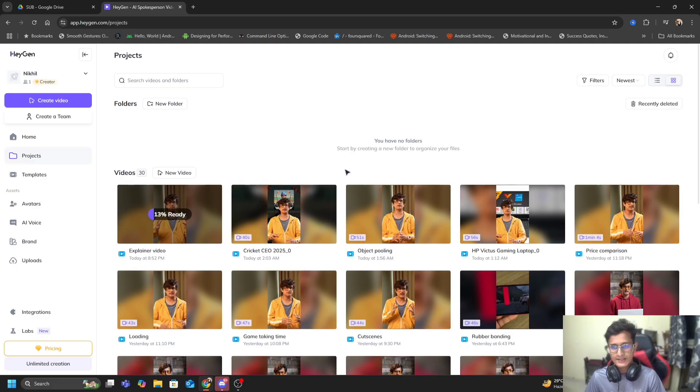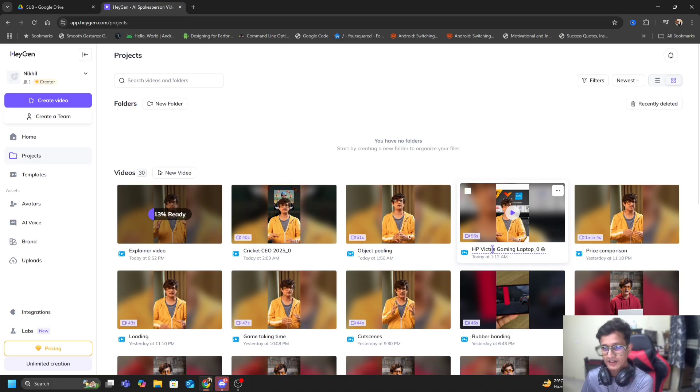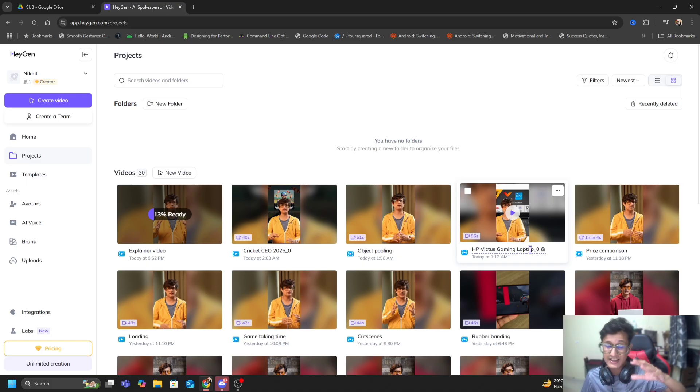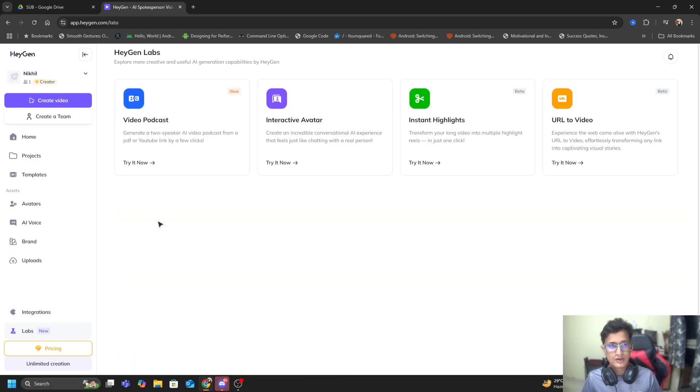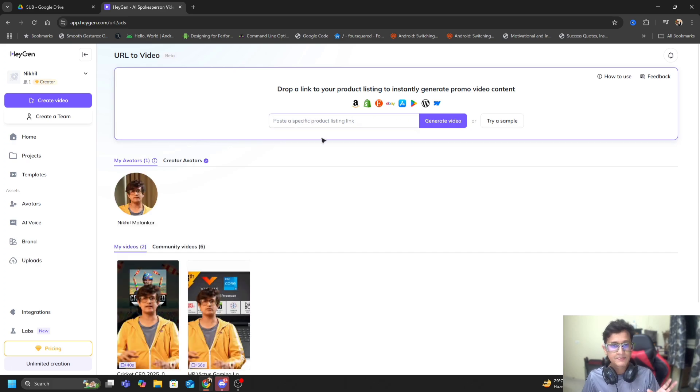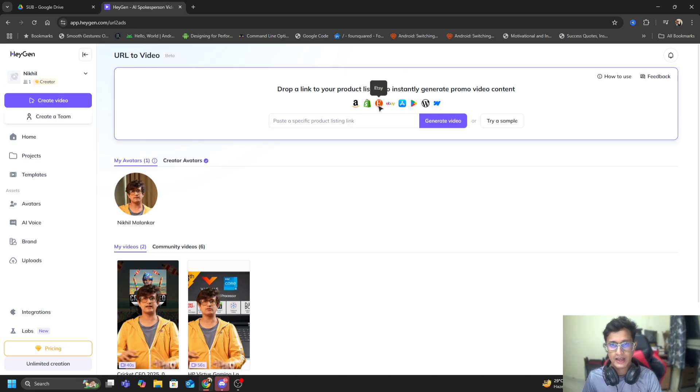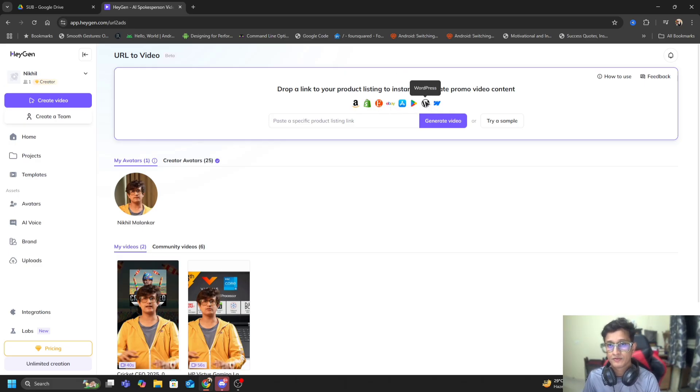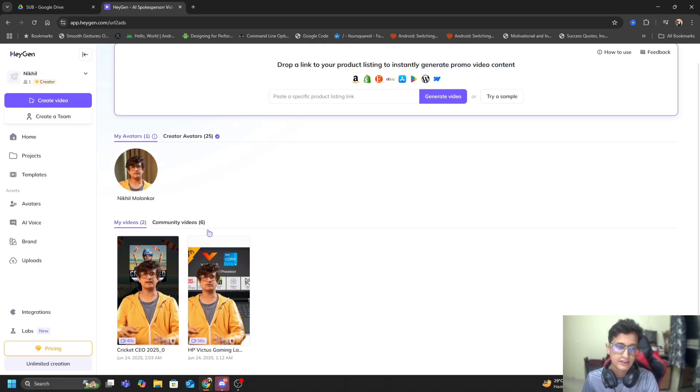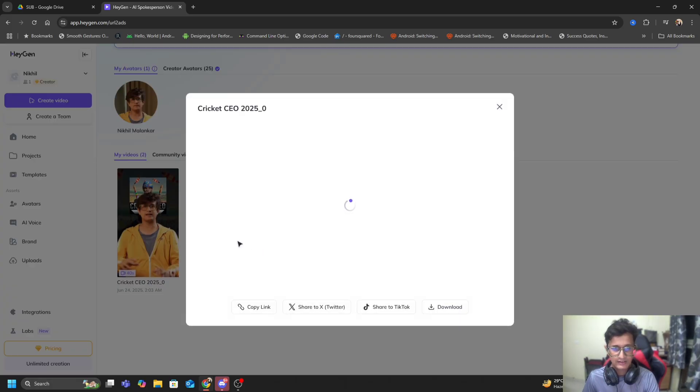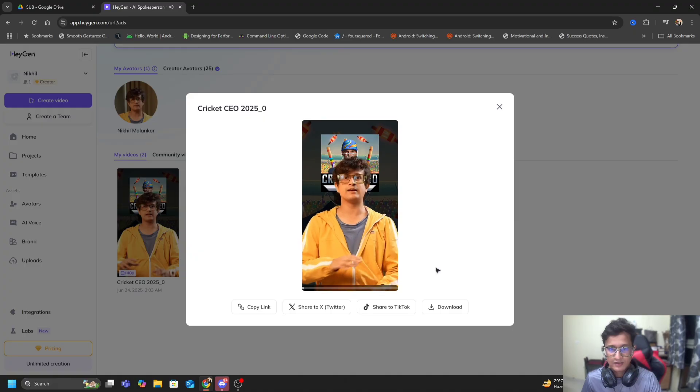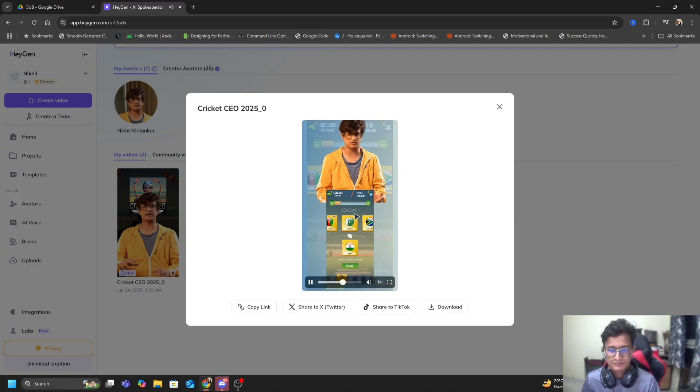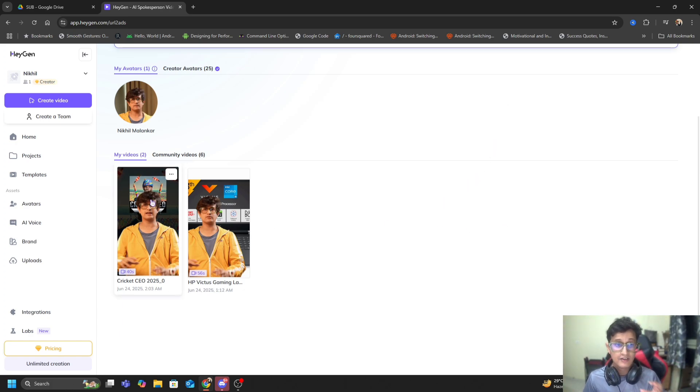After this is done, HeyGen starts to create your video and will notify you once that entire thing is processed. You can see I've created a bunch of videos - promotional videos on Cricket CEO, a small product explainer video on HP Victus Gaming. This is just an experiment. In Labs in HeyGen you can also create URL-specific videos. You can paste any product - it can be on Amazon, Shopify, Etsy, eBay, App Store, Play Store, WordPress, or Webflow. You just copy-paste that link and generate that video.